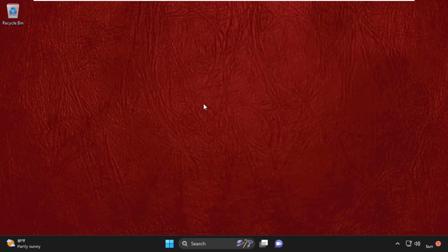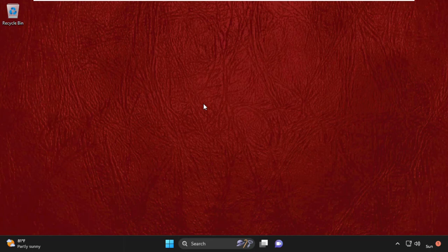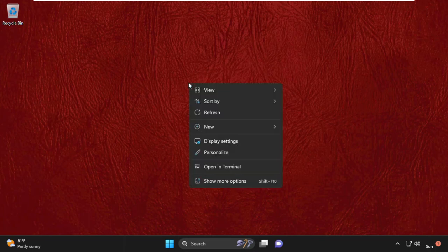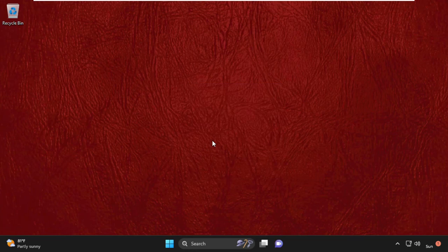Now we are going to adjust our display settings. Right-click on desktop, then select Display Settings.